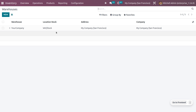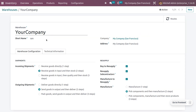Let's manage the warehouse. I'm going to use the default warehouse, which is 'Your Company.' Under the warehouse, we need to manage the incoming shipment and outgoing shipment settings. We have to set both incoming and outgoing shipments as two-step routes. Setting incoming shipment to two steps means goods are received in the input location and then moved to stock.